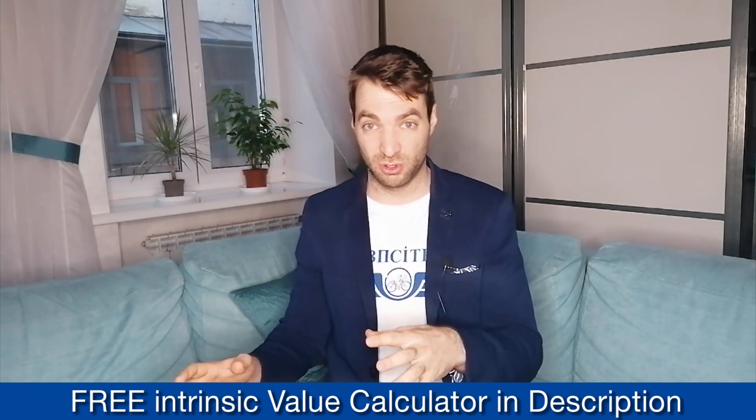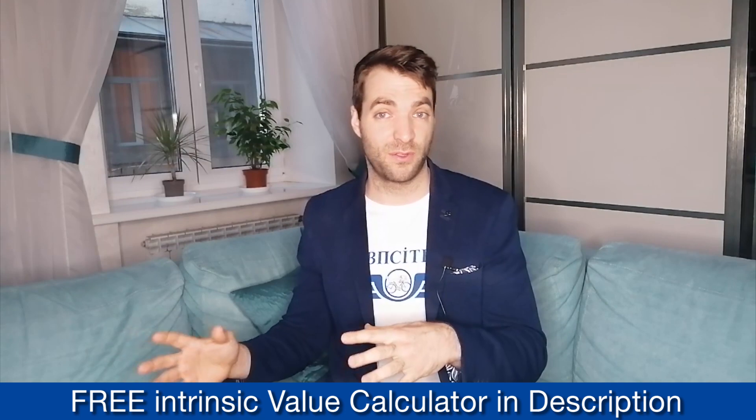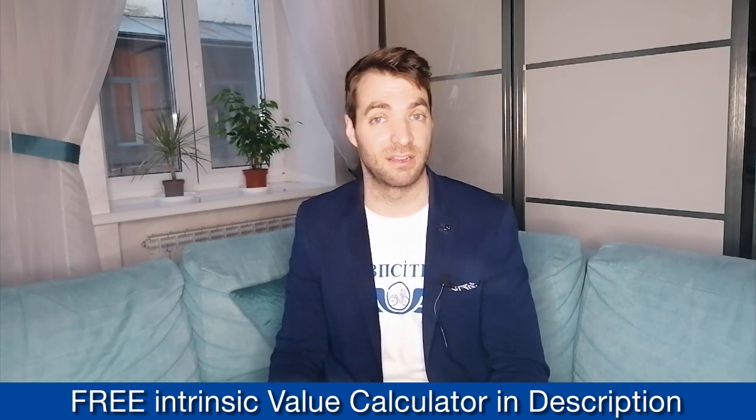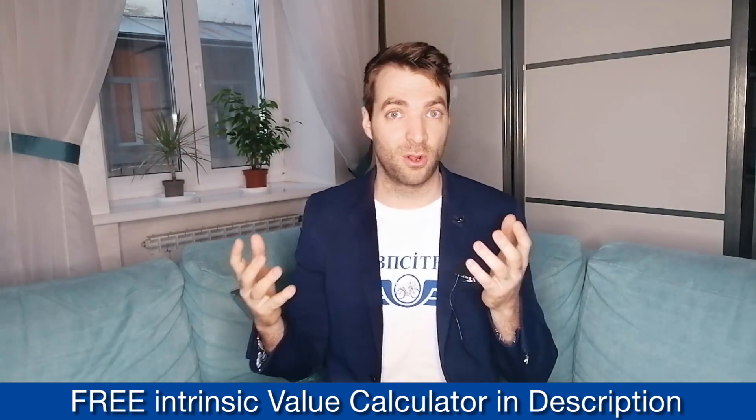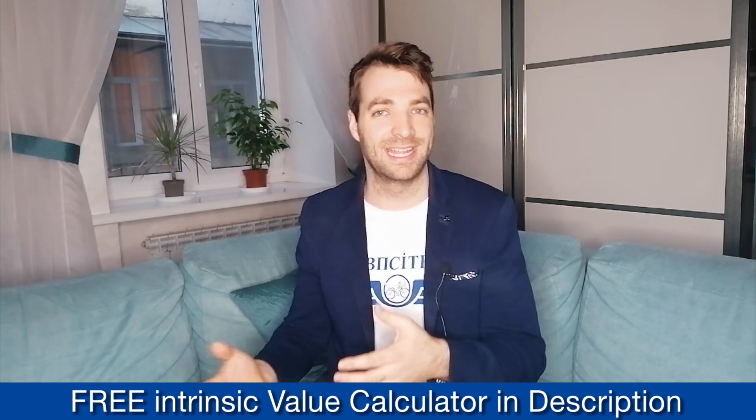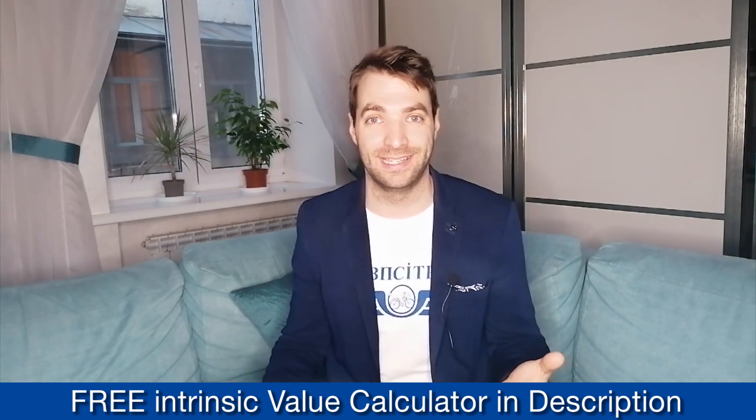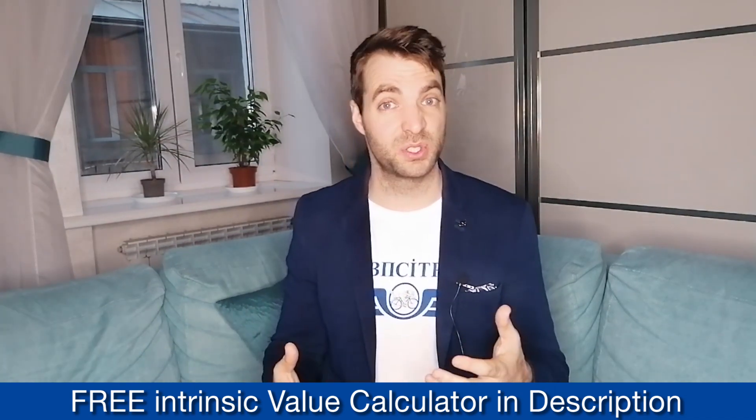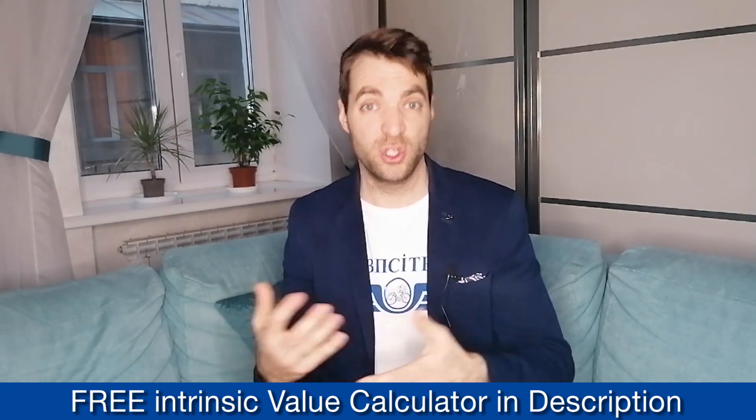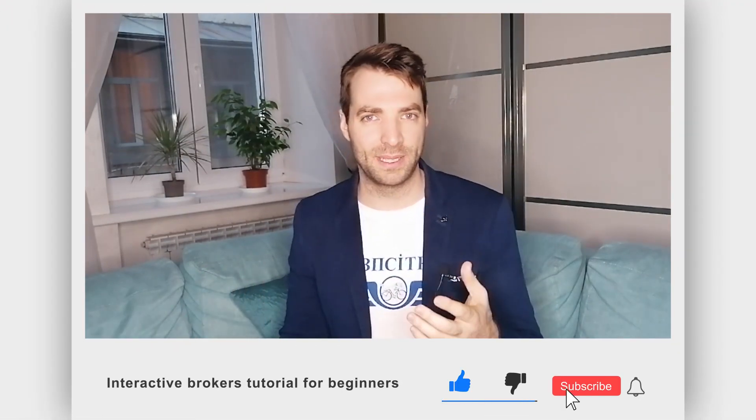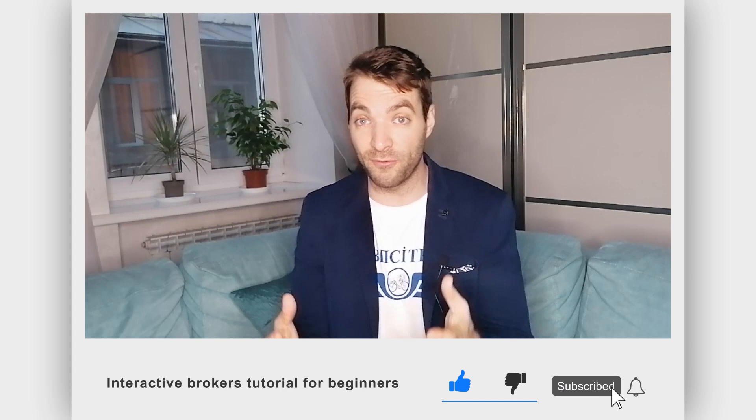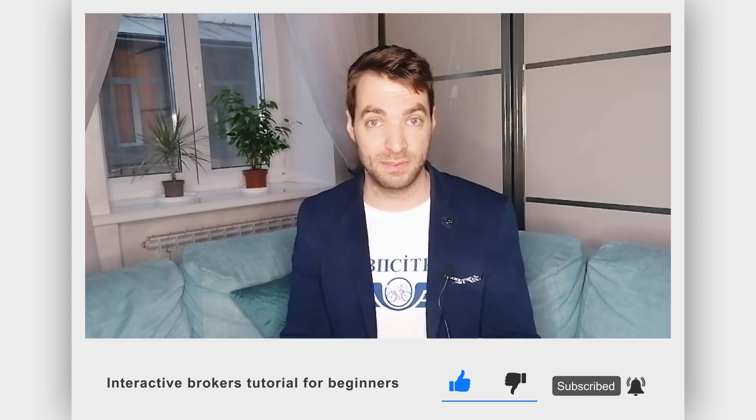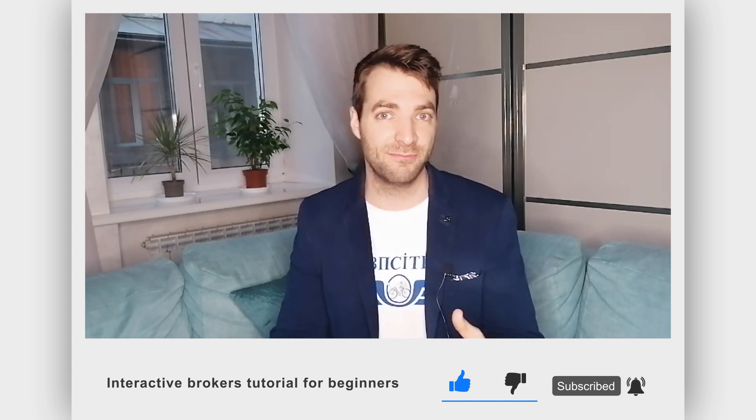I do have a selling put options tutorial like I said earlier for those interested but look it's not necessary for 95% of investors what I have shown you today is all you will need look it's a pretty simple platform to use once you have used it a few times and don't forget to subscribe so you don't miss my future videos